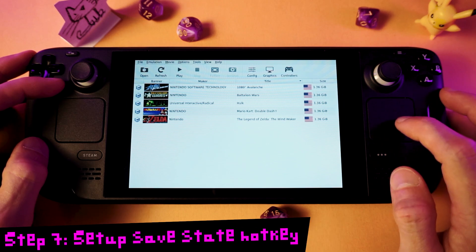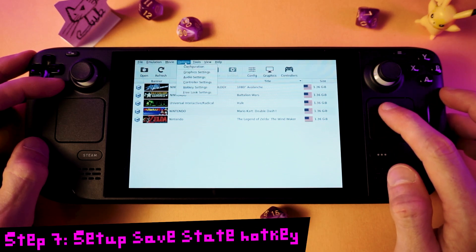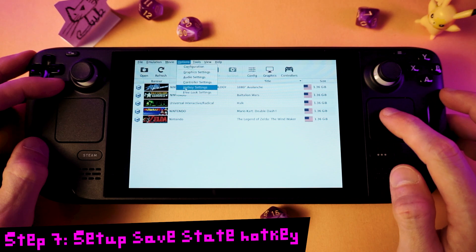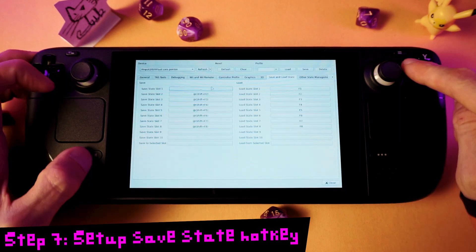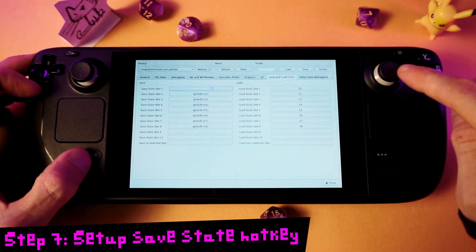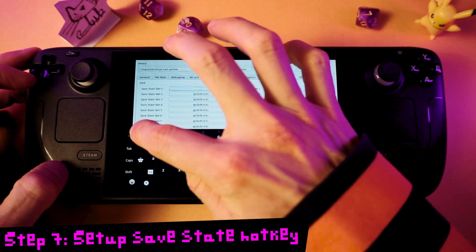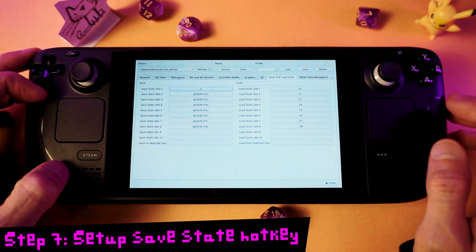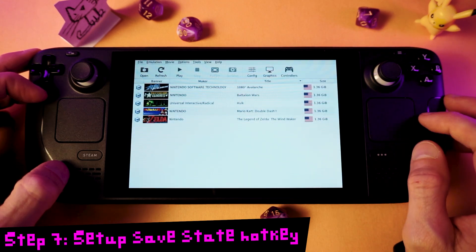One thing that we need to do at this point is set a Save State Hotkey. Click the Options menu, click Hotkey Settings, go to the Save and Load State tab, and click Save Slot 1. Then quickly press the Steam button and X to bring up the keyboard and press the 1 button. After that's done, press the Close button.